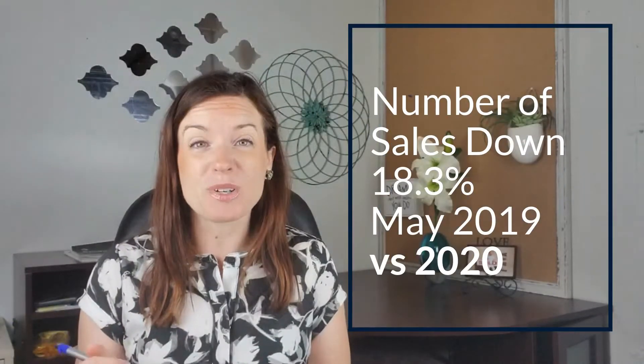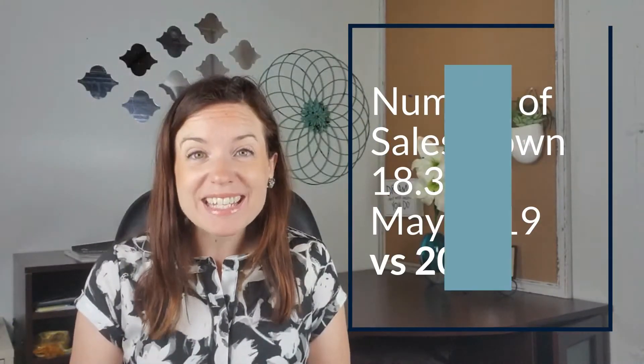So let's dive into some of the actual numbers for May since May numbers are out. So let's compare this May to last May. Number of sales for this May compared to last May were down 18.3 percent. That's a lot. It went from 876 sales last year to 716 sales this year. So that's down 18.3 percent.